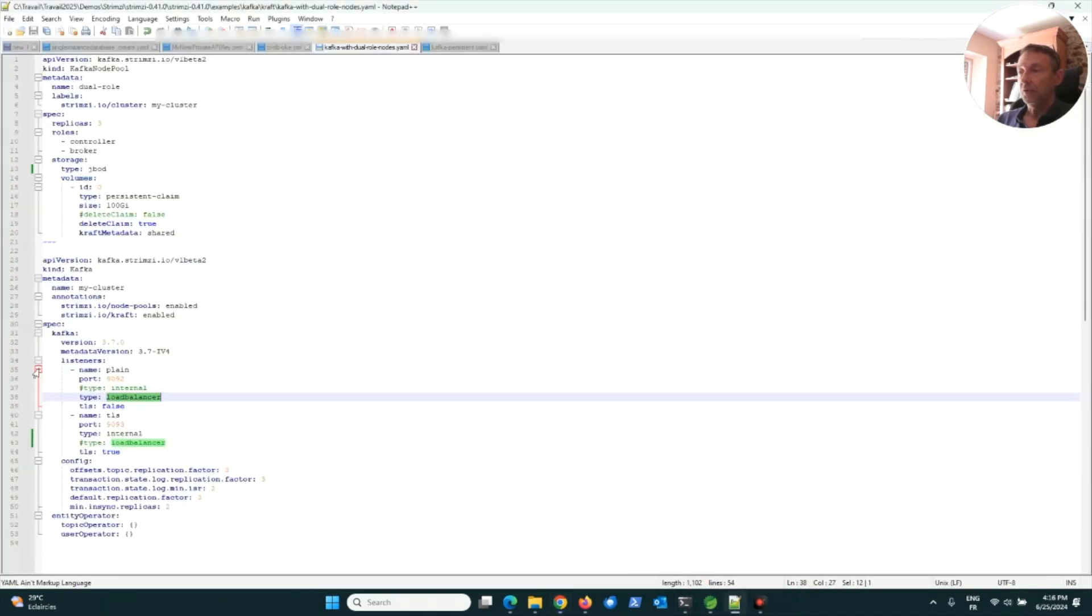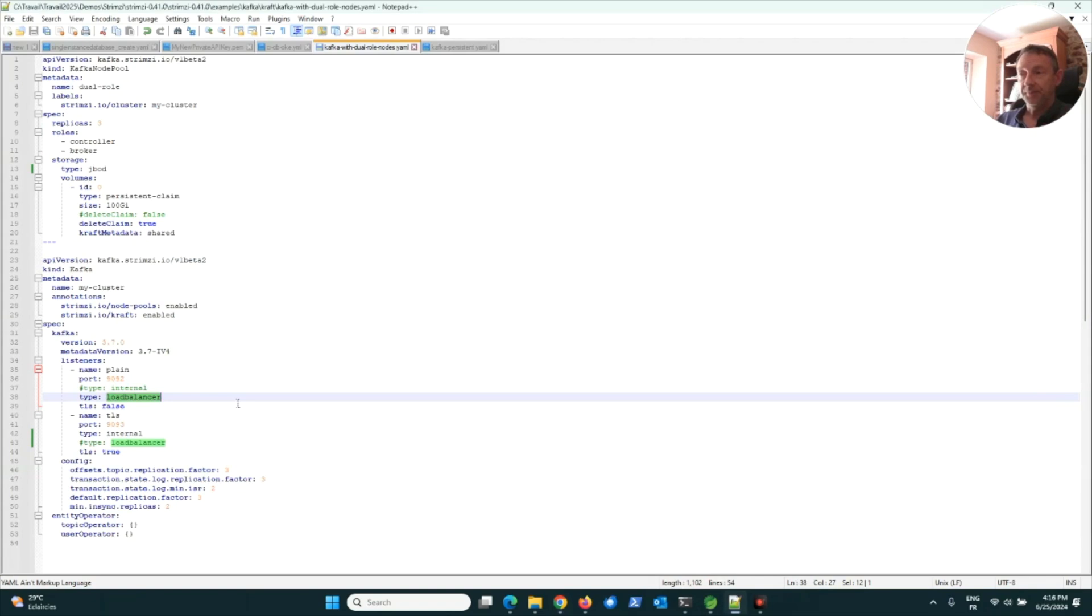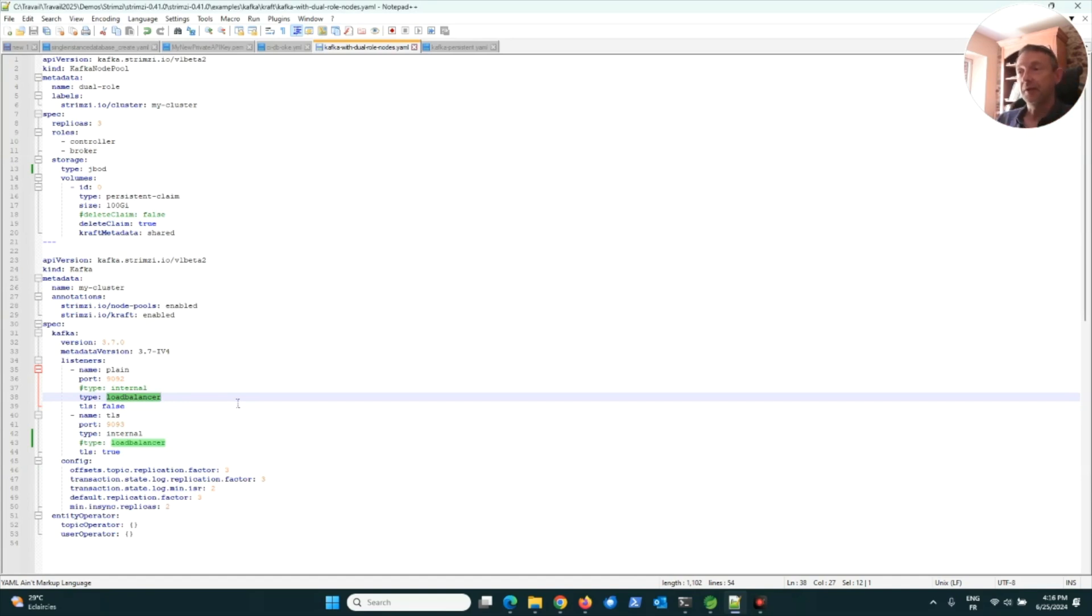Using type load balancer means automatically the bootstrap server will be registered behind a load balancer using the OCI load balancer service.